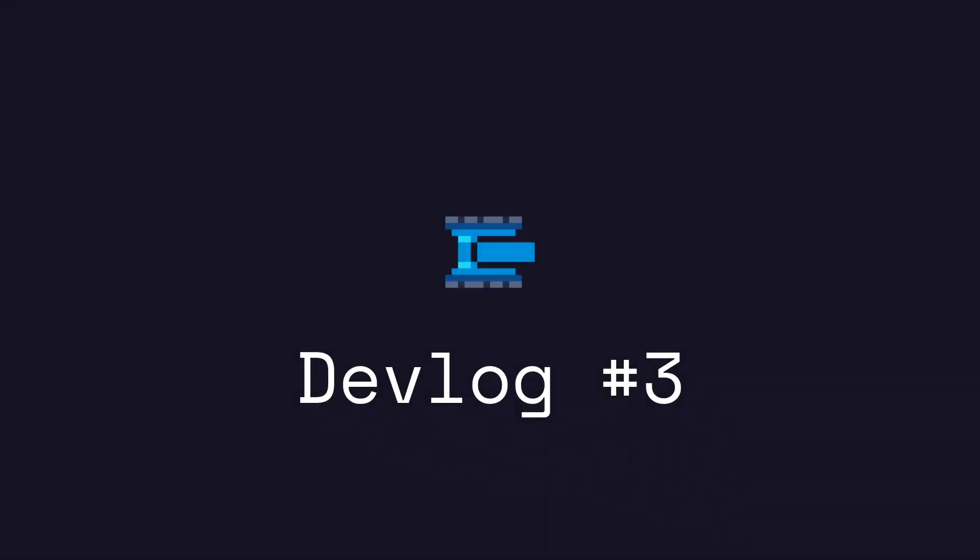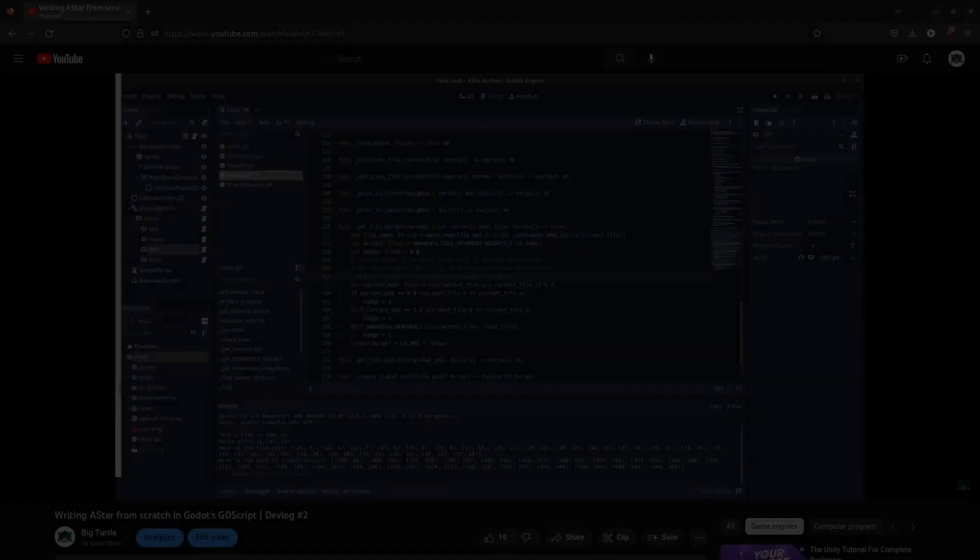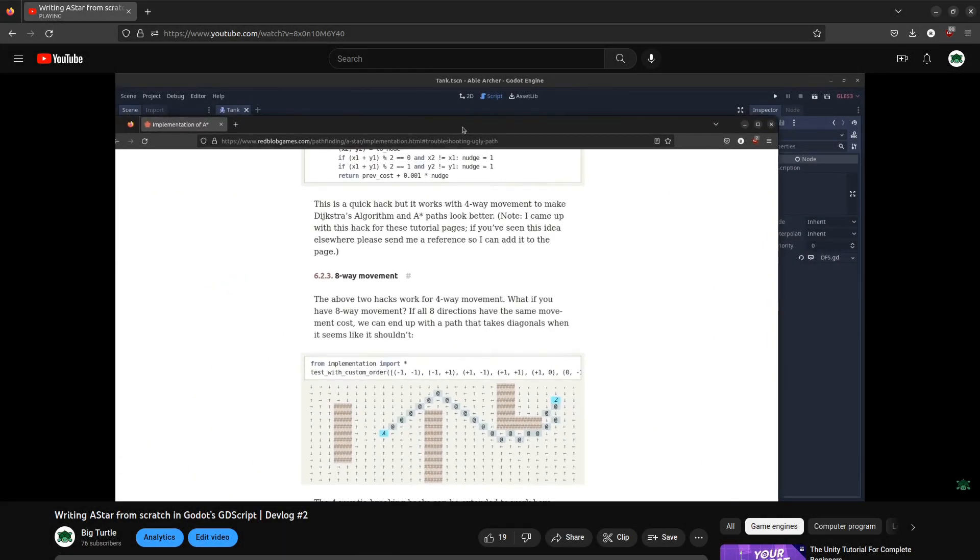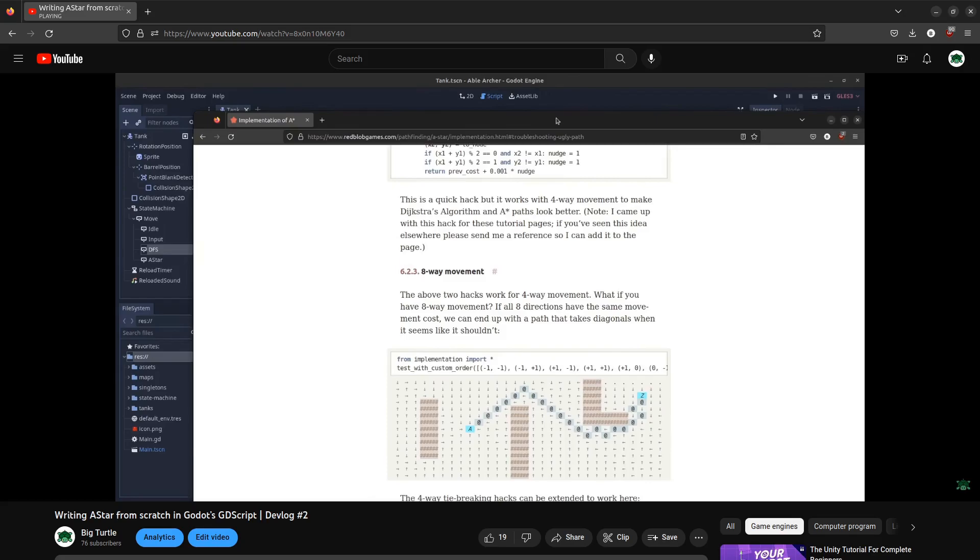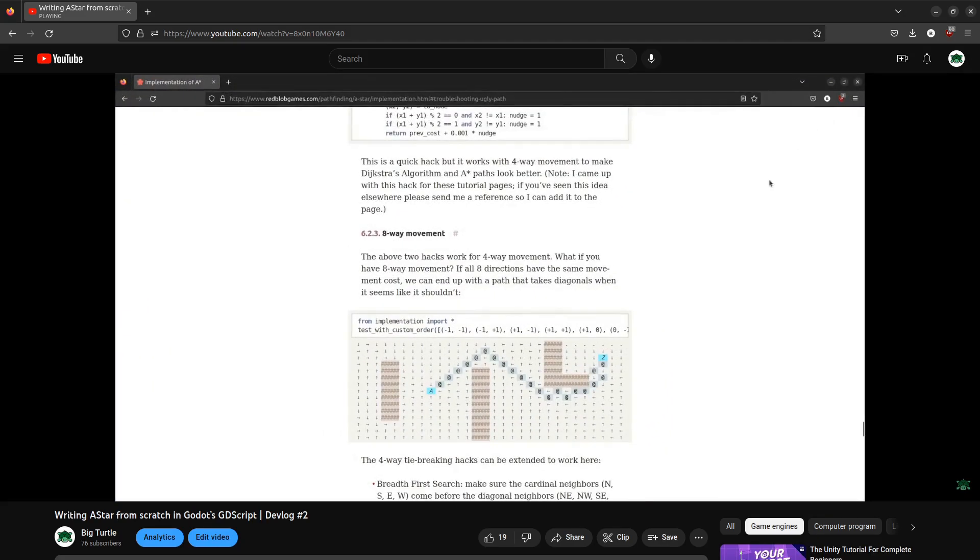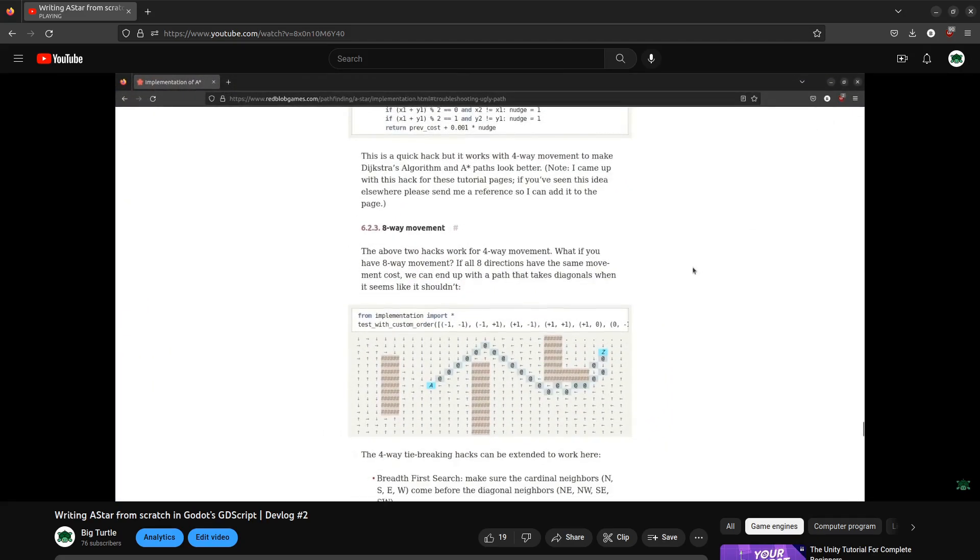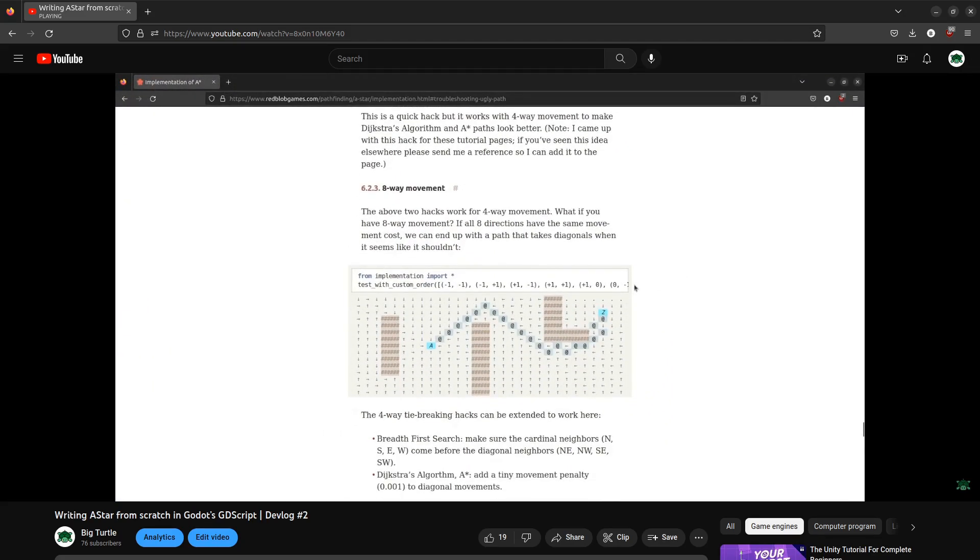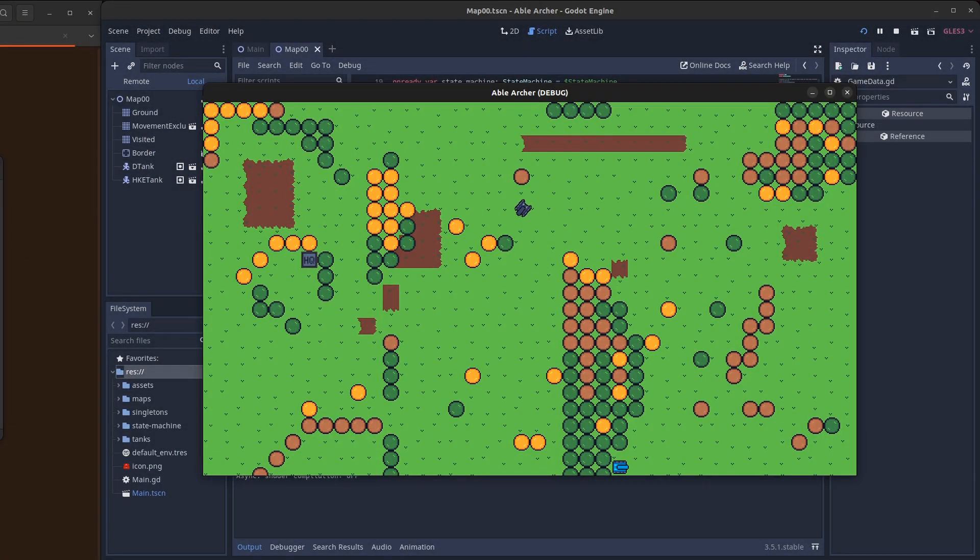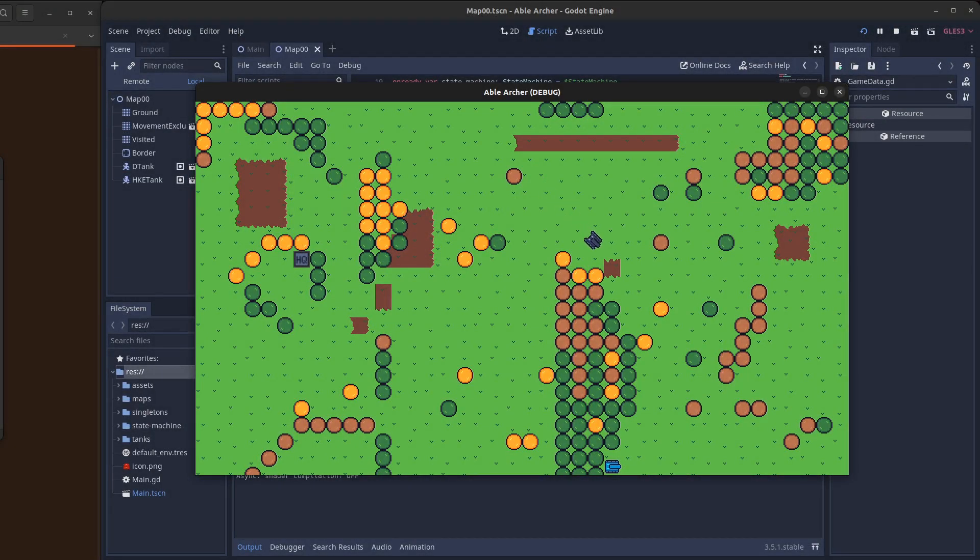Welcome to devlog number three. In the previous devlog I shared how I wrote A* from scratch in GDScript, and it works great. But the problem I have is that A* is just too good. If enemy tanks immediately took the shortest path to the HQ or to the location of the player, it would be boring or too hard.